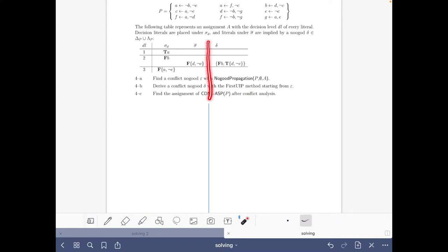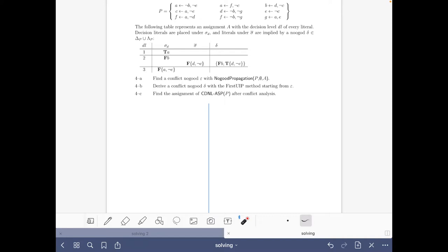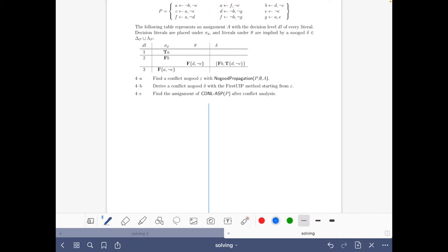Before we start propagating, it's a good idea to do two simple things. The first is to check whether any two rules in the program share the same body — and here these two rules do have the same body, so let's note that. This means that with nine rules there are only eight distinct bodies, which will be handy later.